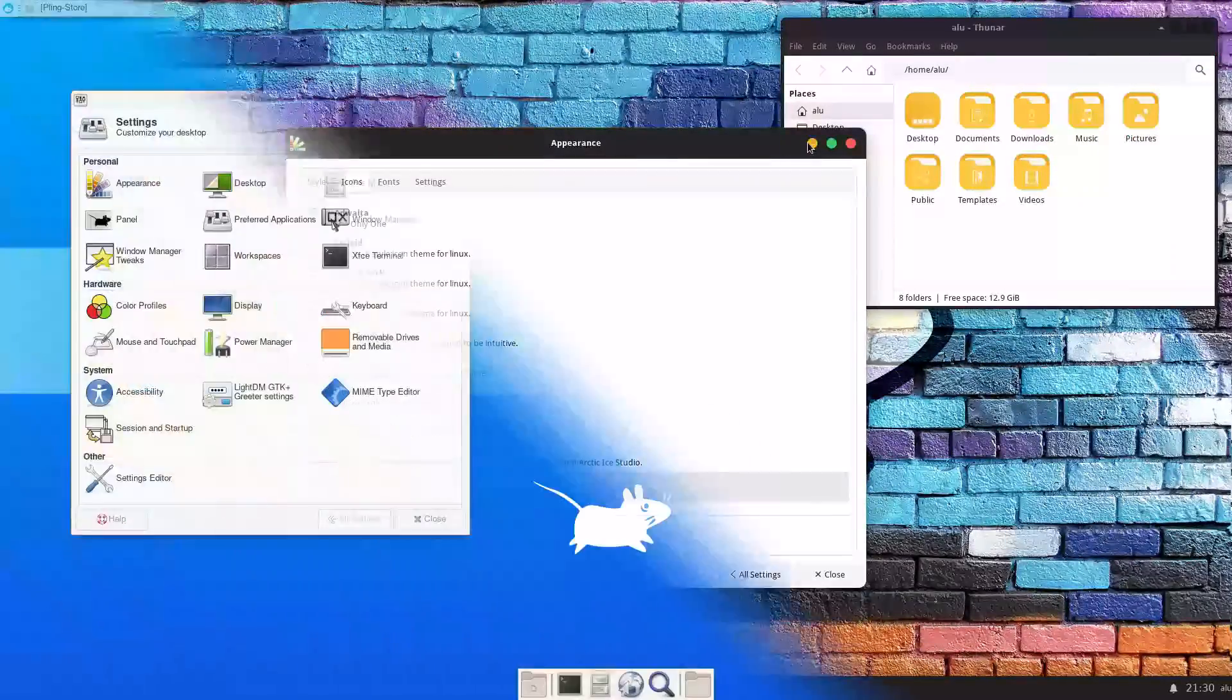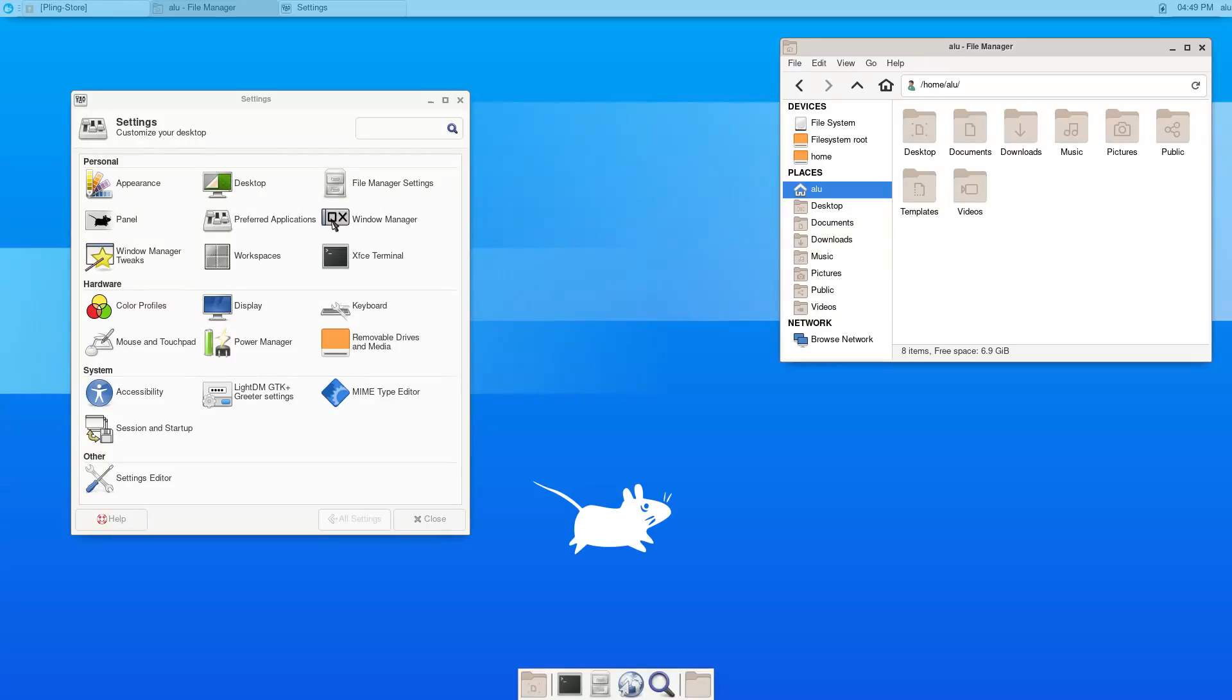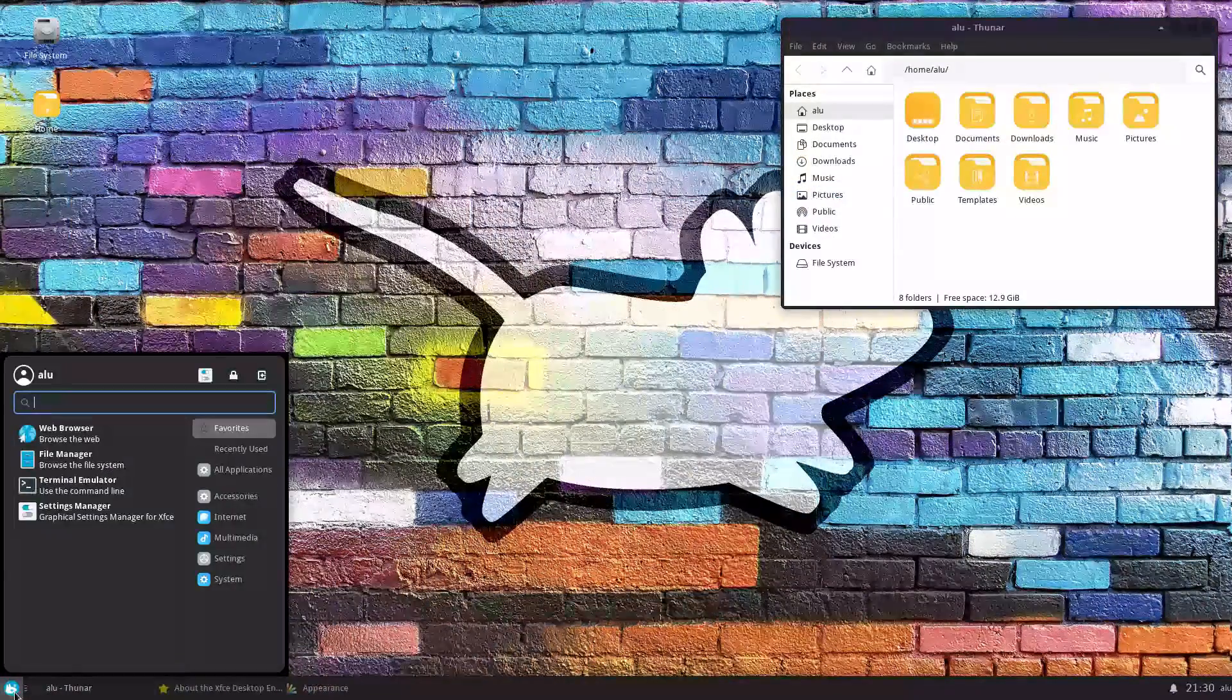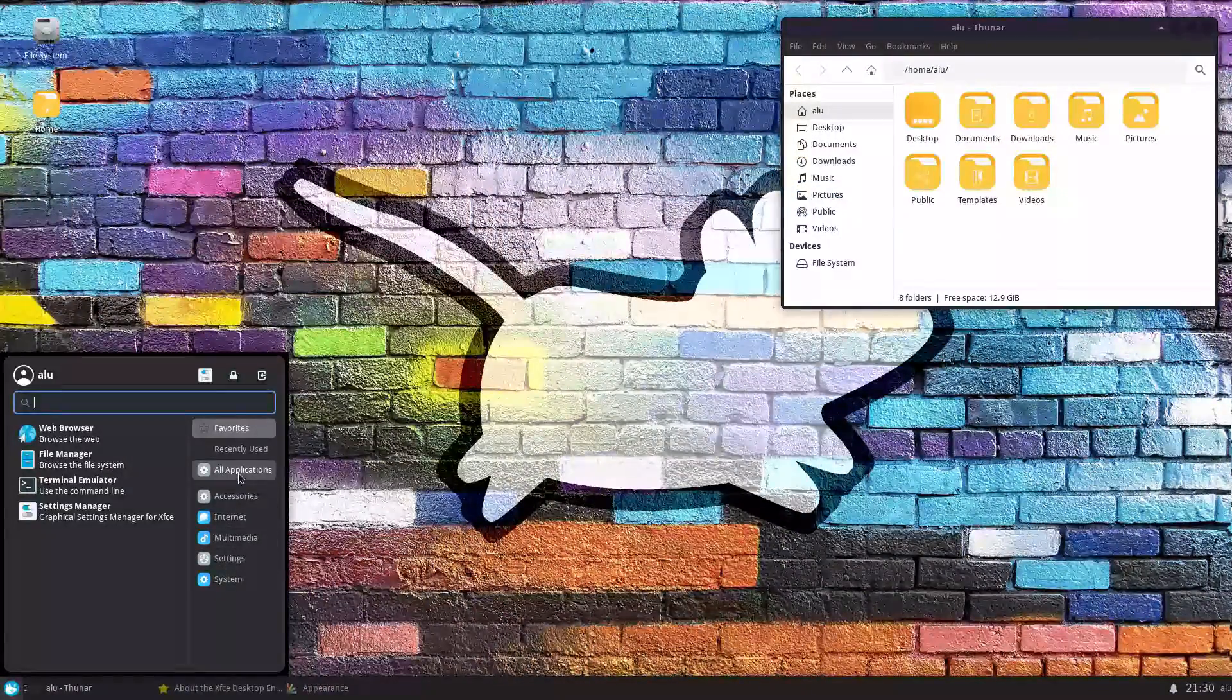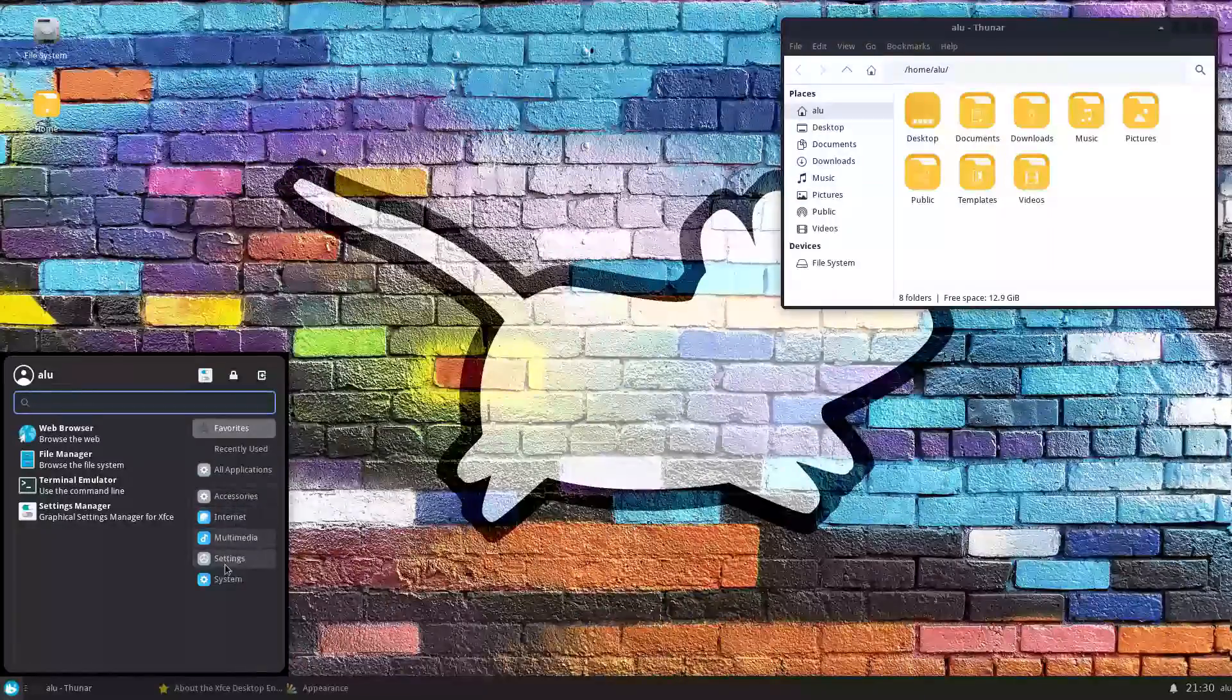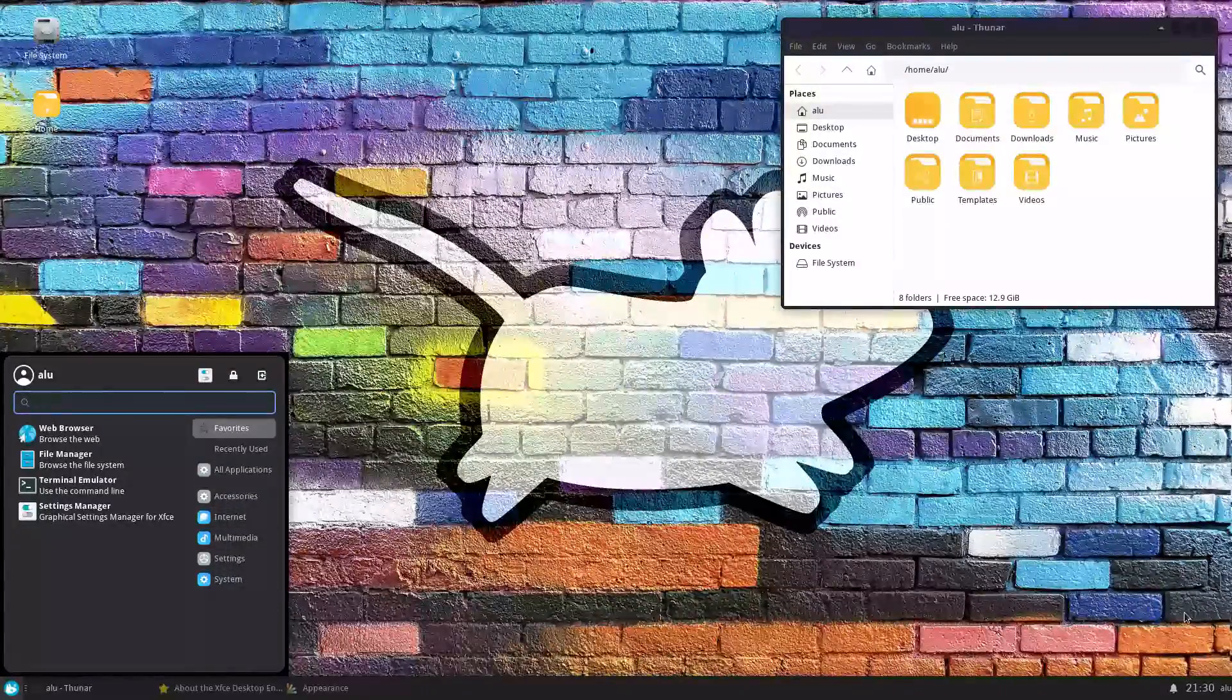XFCE doesn't look pretty by default, but for example with this colloid theme, you can turn this into a fantastic looking desktop.